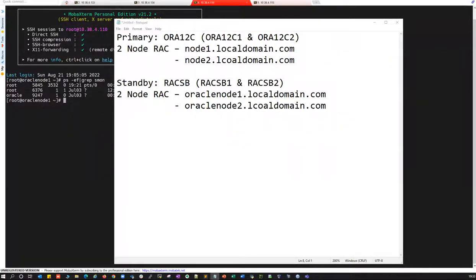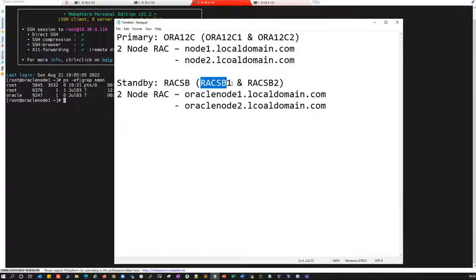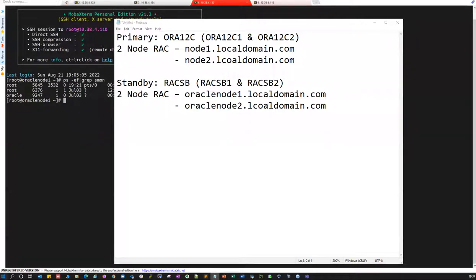Good morning, good evening everyone. Let's start today's session — most of you have been waiting for this: the rack-to-rack DR setup. What I'm going to do here is work with two servers, node one and node two — a two-node RAC. My production database is RAC 12c, and I'm going to build a standby database for it.